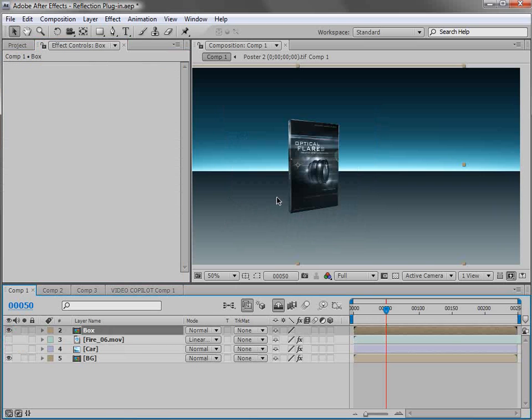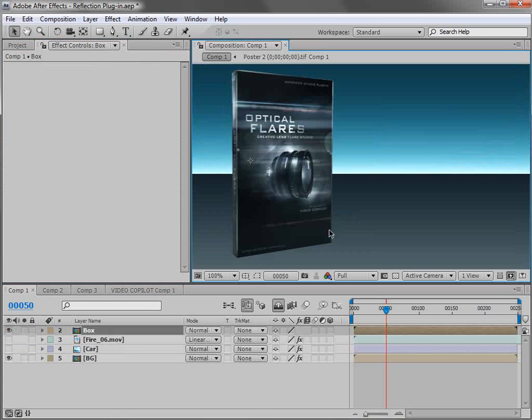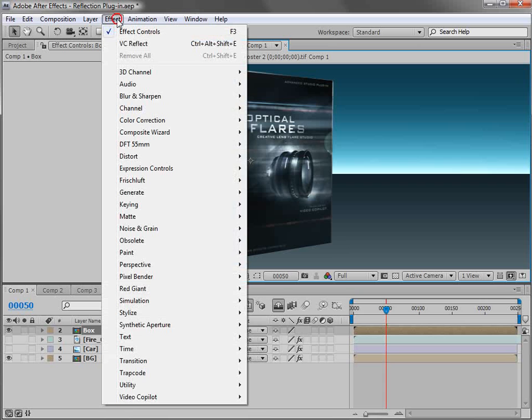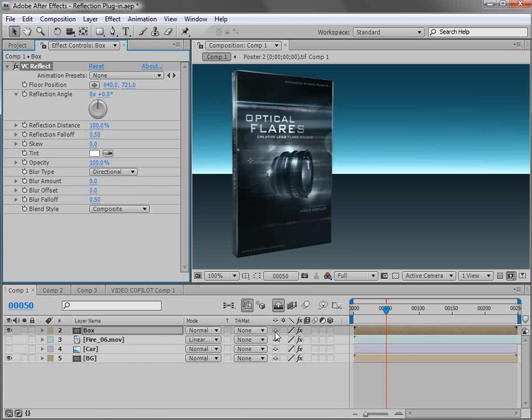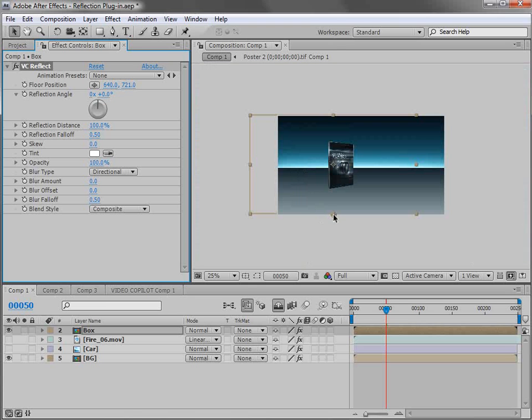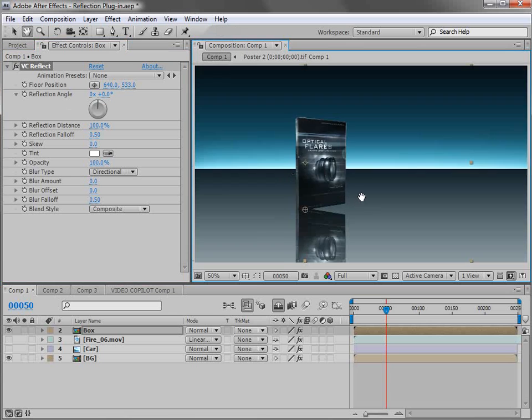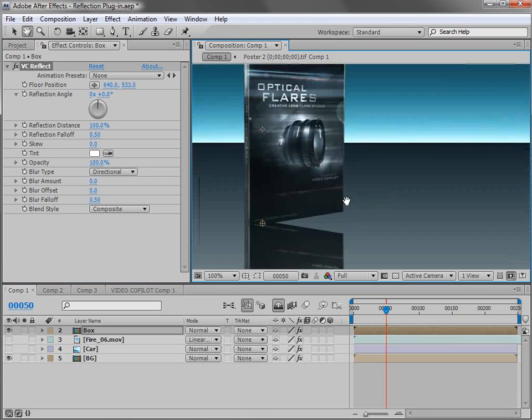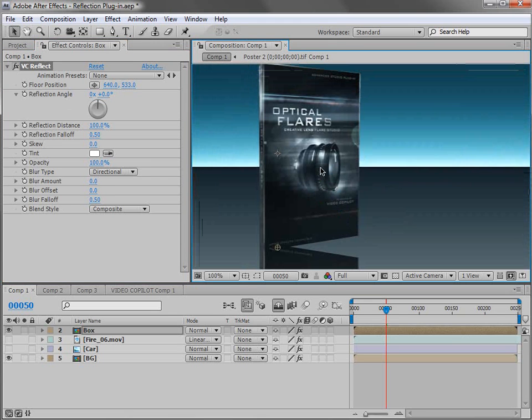So here we have a product box. Now the problem here is we don't have a flat floor. It's a little bit of an angle. So let's see what happens. I'll choose Effect Video Copilot VC Reflect. Now the reflection plugin renders from the bottom of the frame. So if we just move the floor position up, you can see we have the reflection of our product box.